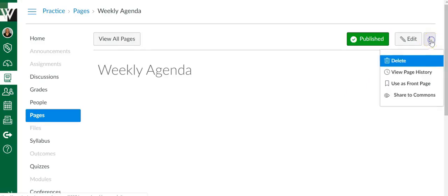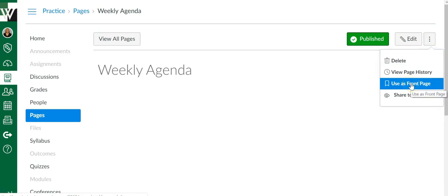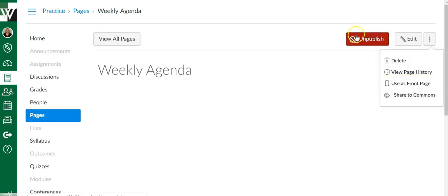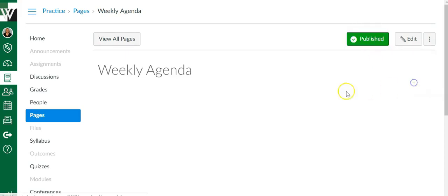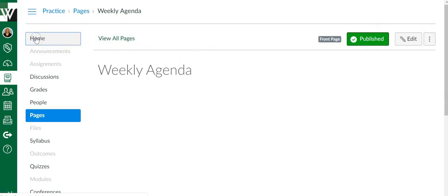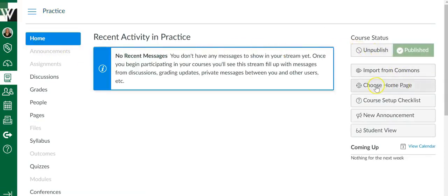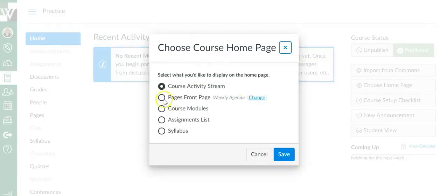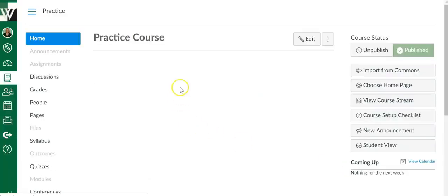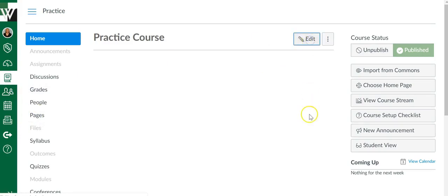Then up in the right-hand corner click your three dots and say Use as Front Page. If this isn't an option, that means you haven't published it — just click Publish and then this will work. Now it's going to be my front page. I'll come over here to Home, say Choose Home Page, choose Pages Front Page, and Save. From here that page will default automatically to my home page, and this is where all of my students will land every time they open up my course. I can also edit from here — I don't need to go back into Pages, I can simply click Edit.